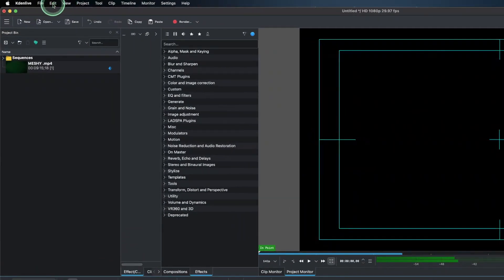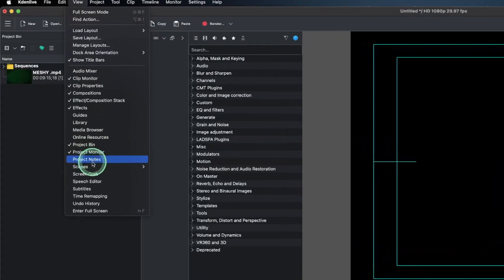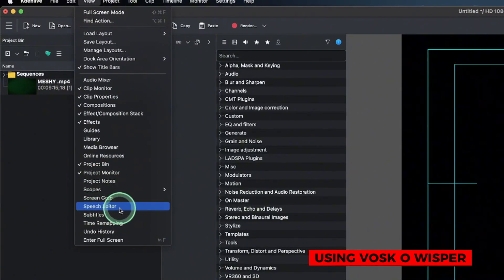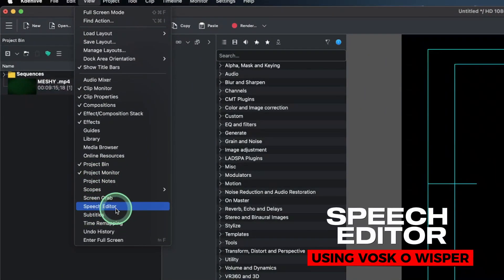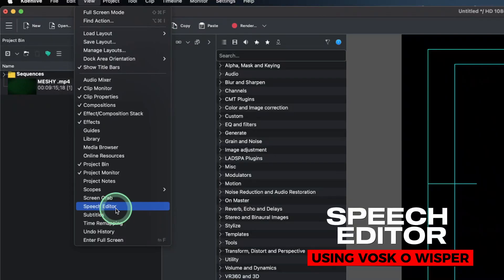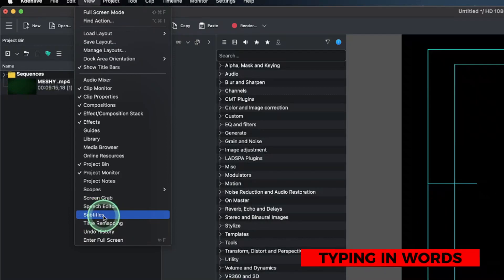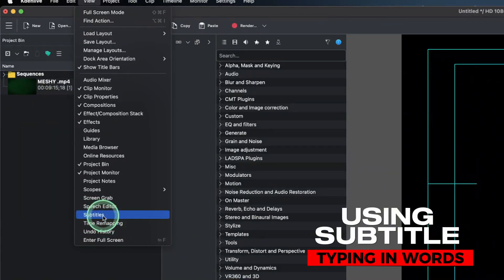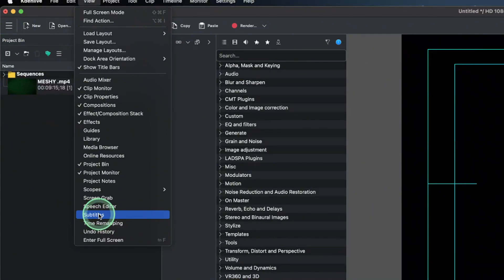So for example, if you come to view here, you can see the speech editor. That is the one that automatically uses the Vox model or the OpenAI Whisper to create this subtitle automatically. Now for the subtitle that we're going to use now, we're going to use this subtitle, which we will type in manually.